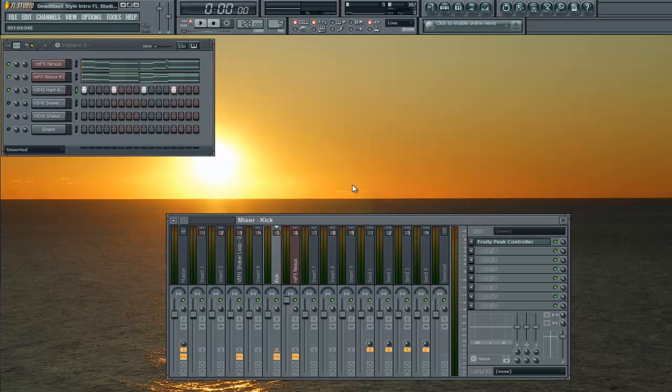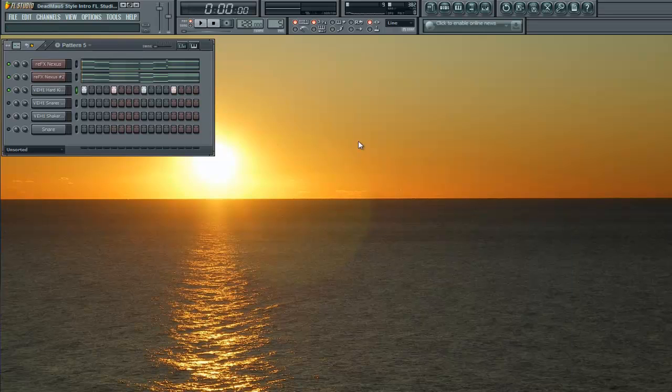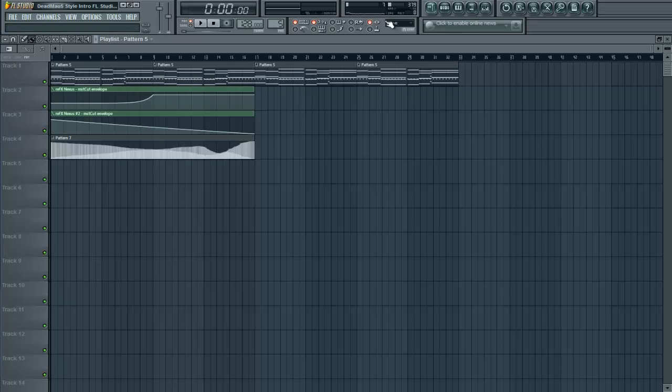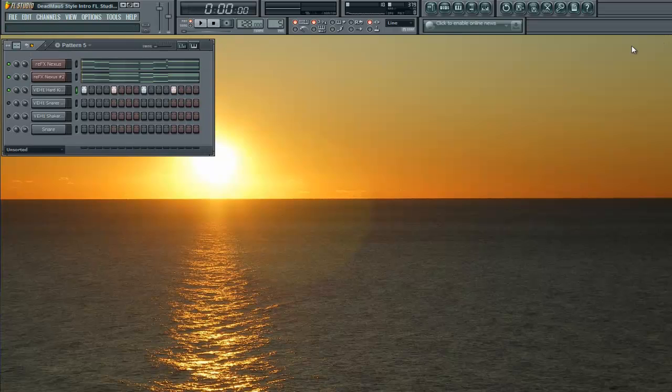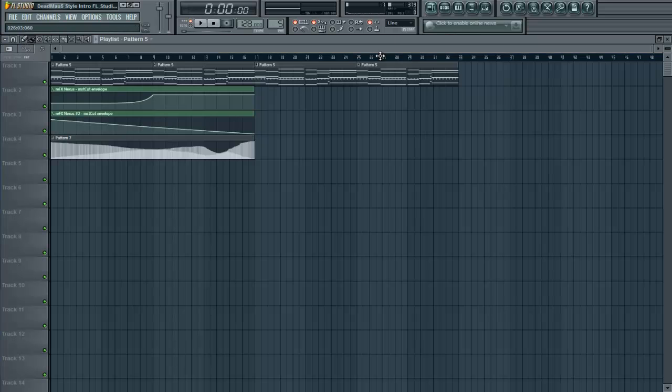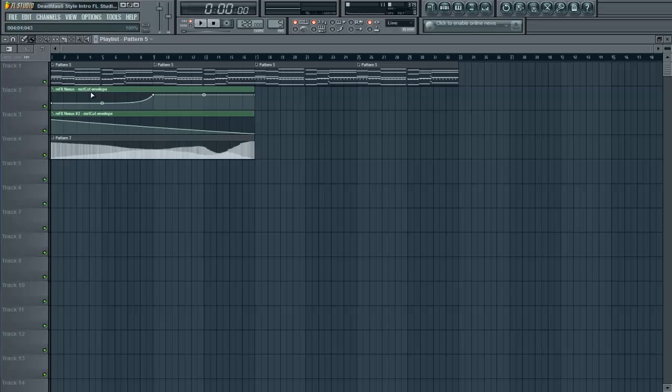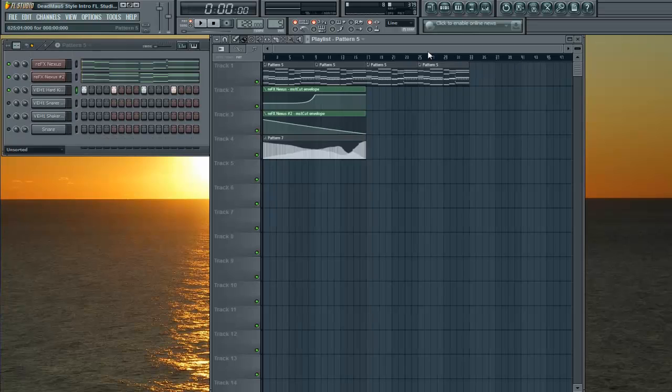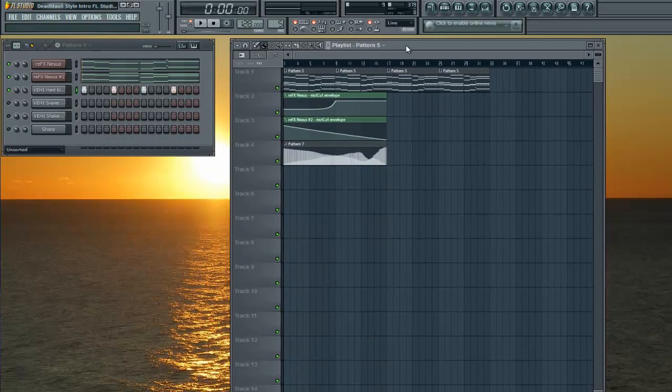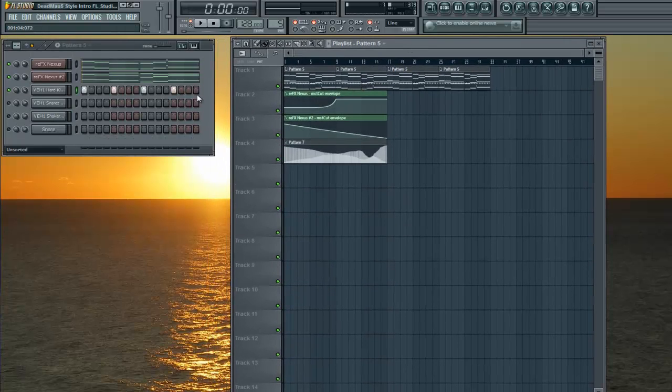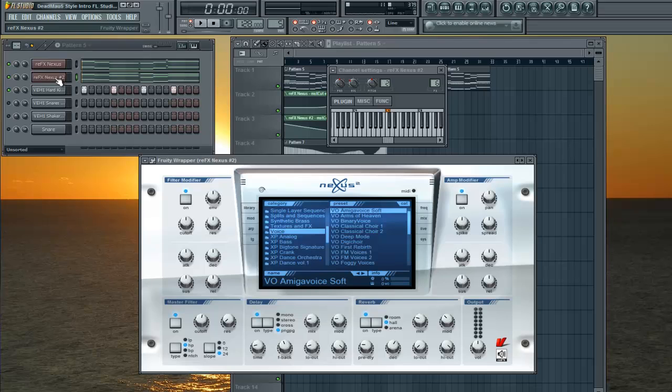So next order of business I have here is the cutoff envelope, the two cutoff envelopes for each of these. What I've done with these, I have this cutoff envelope set to an automation clip.